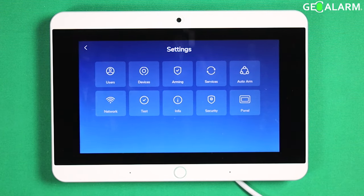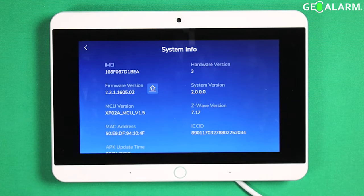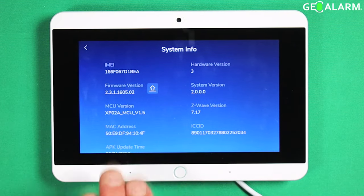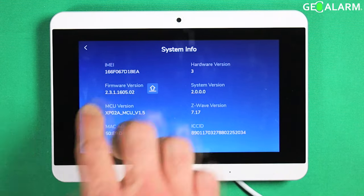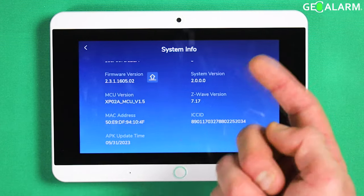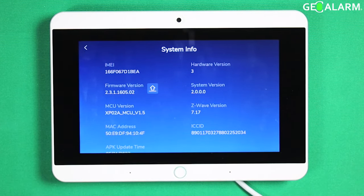At this point, you want to go ahead and hit the info tab, and you will see all of the information for your system, including the IMEI number, the firmware revision — which I've done a video on updating — the MAC address, the version, and all kinds of different numbers in there.